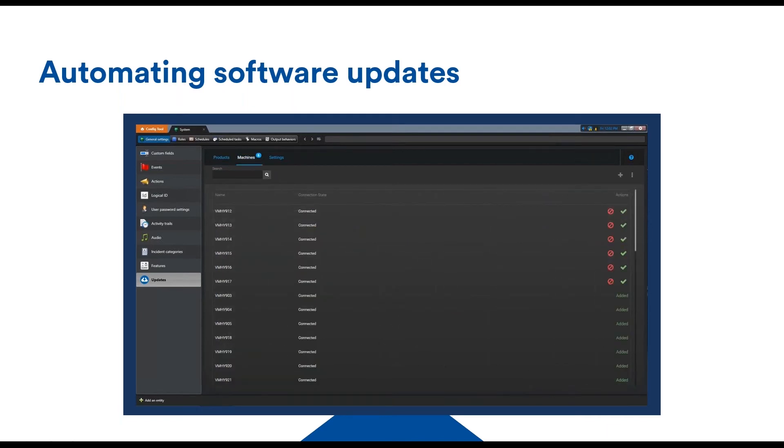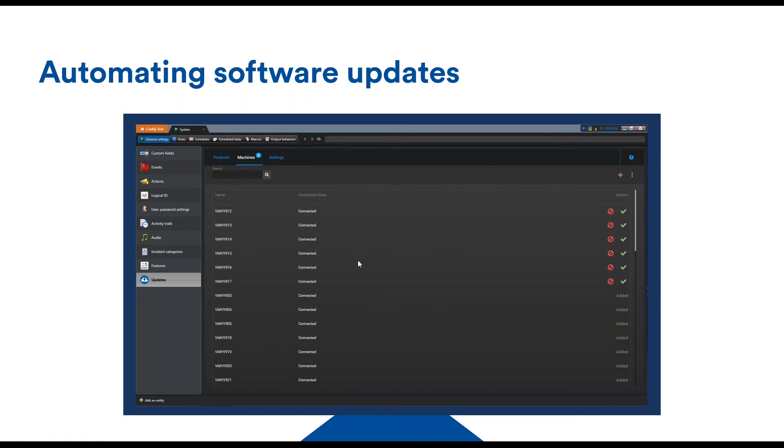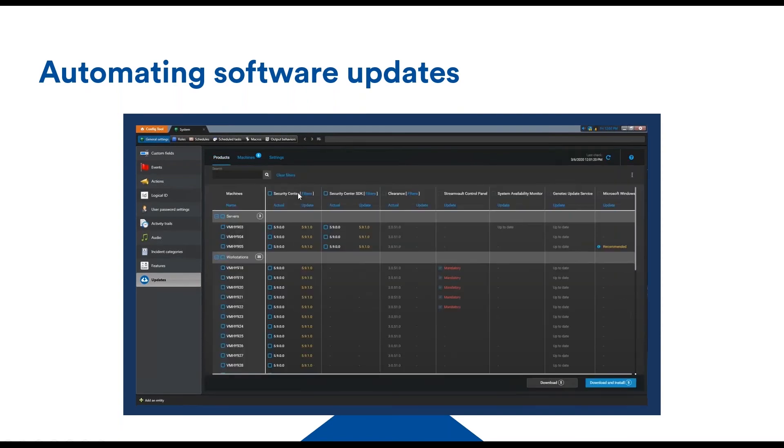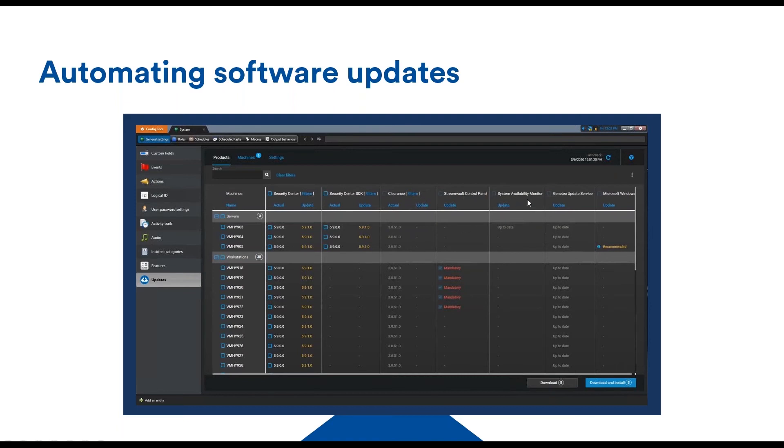Then we have the machines tab, so we can see which ones are connected, and then more advanced settings here with some download and internet proxy. This is really important to keep track not only of Security Center, but maybe our SDK, Clearance software we just saw, even the control panel, the system availability monitor. Just making sure that everything's up to date and running. We can even go down to Microsoft Windows where we will see recommended updates.